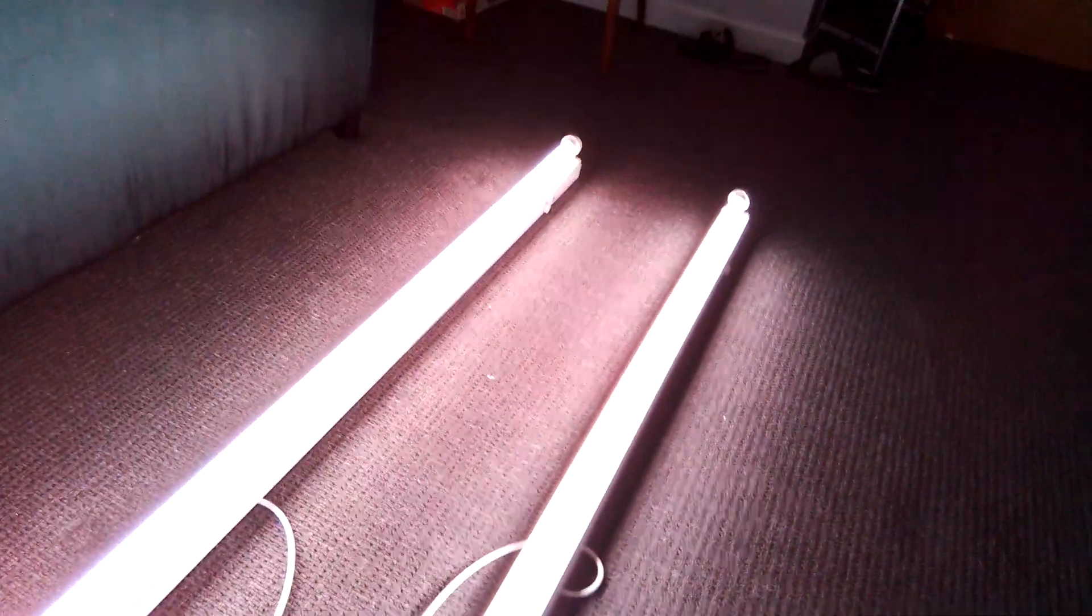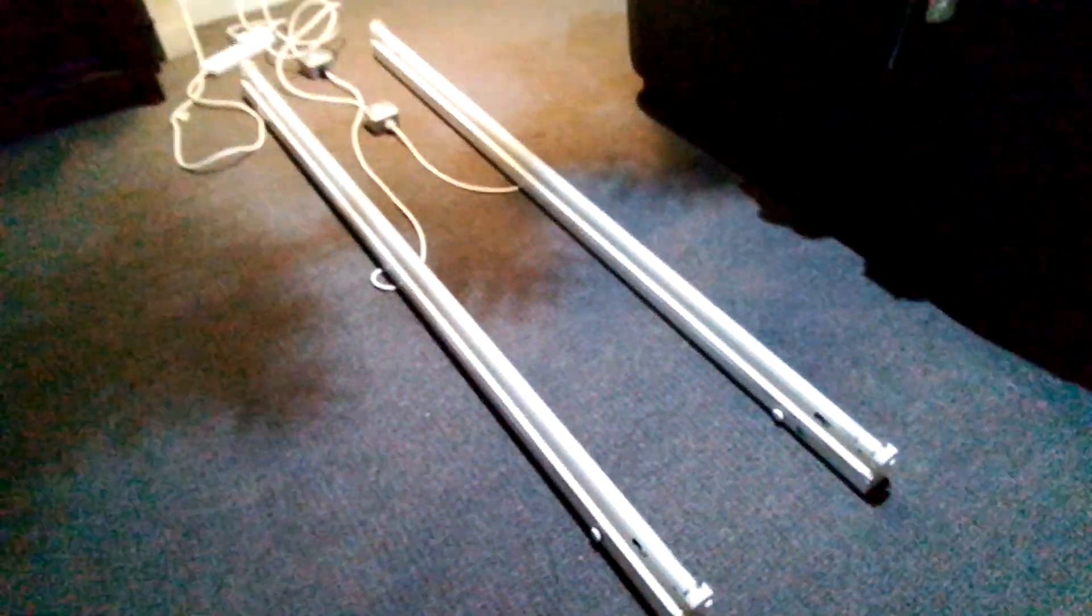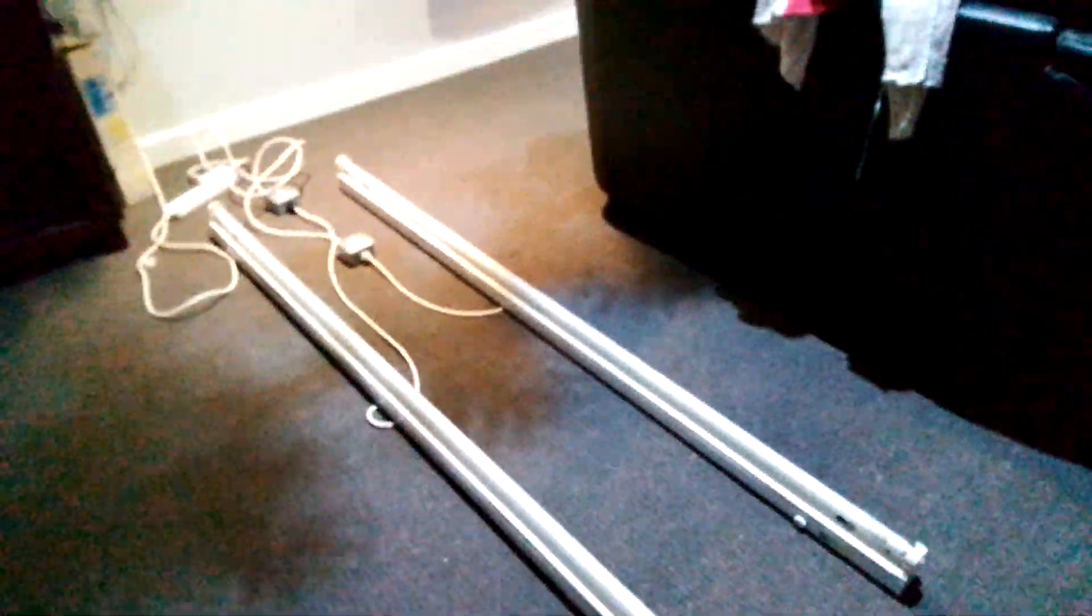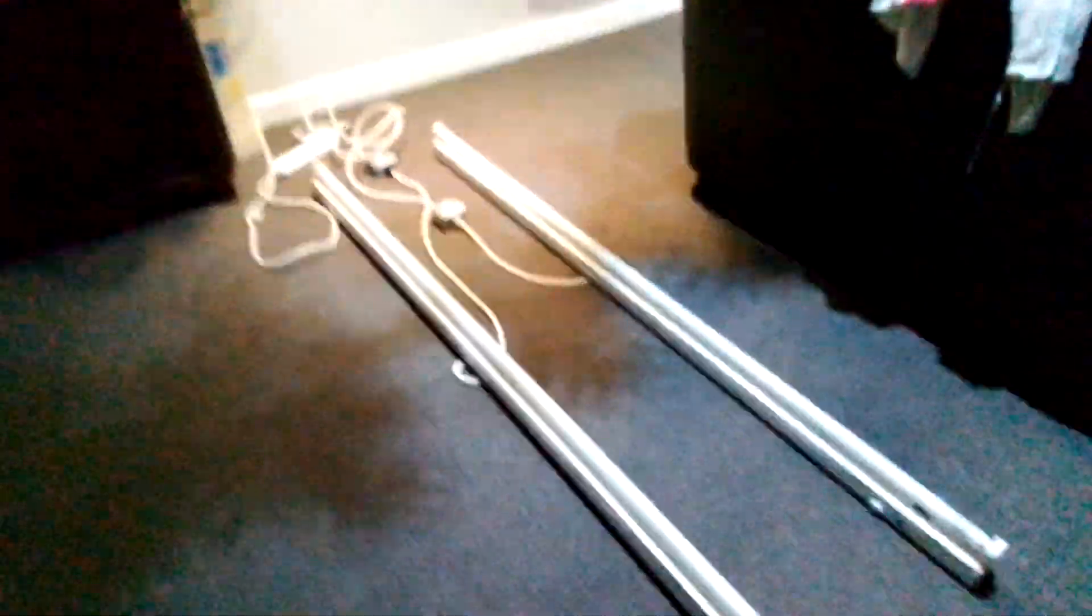So here we go. Right, that's it now, they're both gone out now. So all I'm going to do now is turn the big lights back on. Right, that's it now guys, the big lights are back on now everybody.